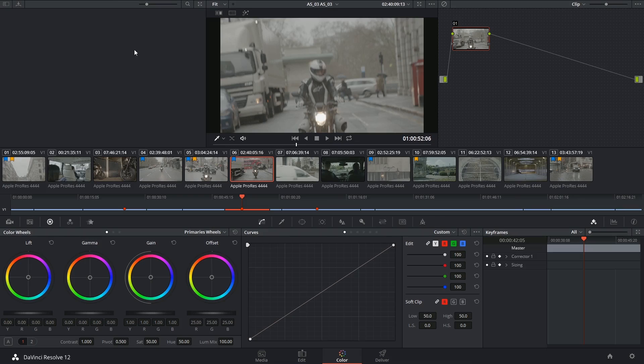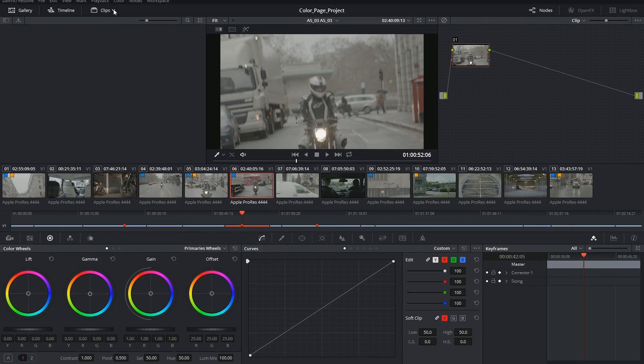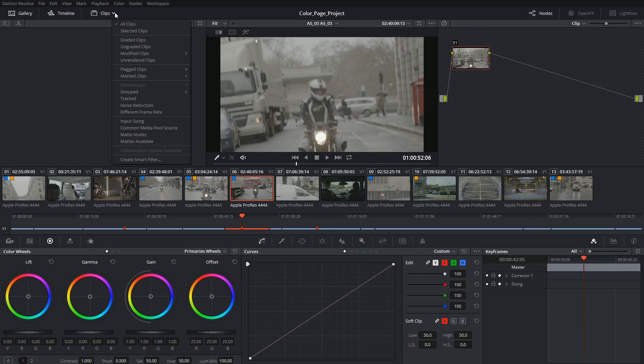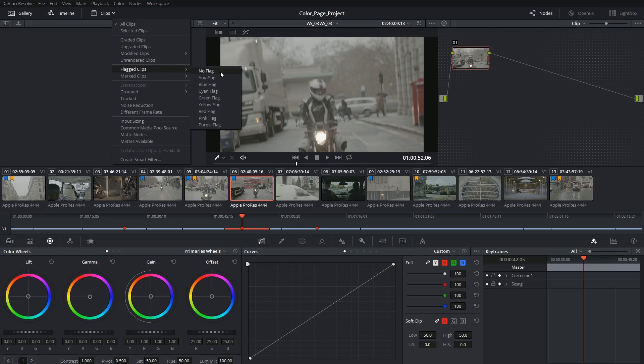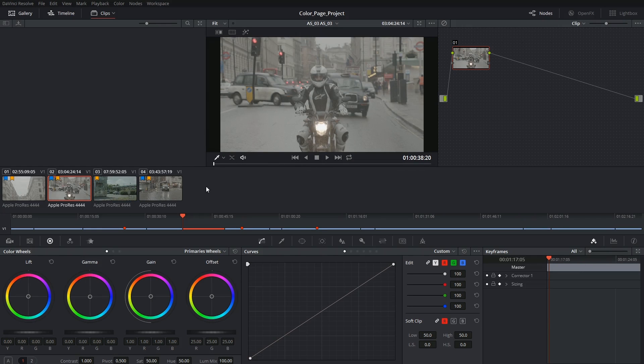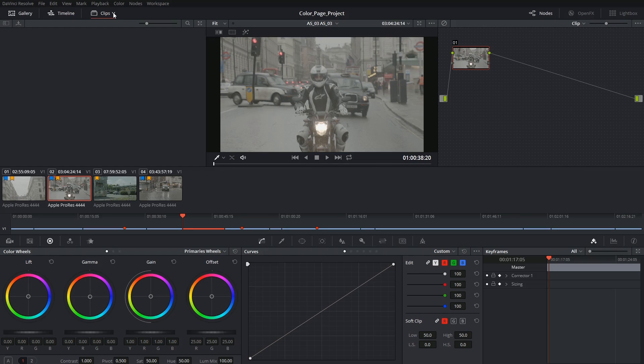Inside of the color page I'll be able to use the drop down menu next to the word clips at the top and indicate that I only want to show clips with a yellow flag on them. And in this case I can get busy with my sky replacement and not have to be interrupted by dozens of unrelated clips.